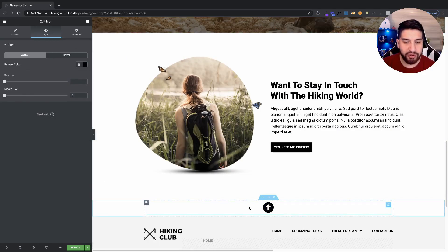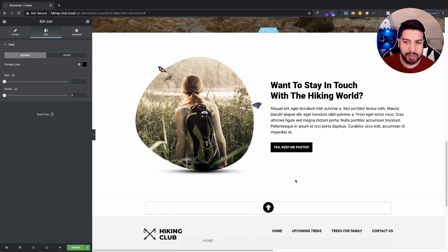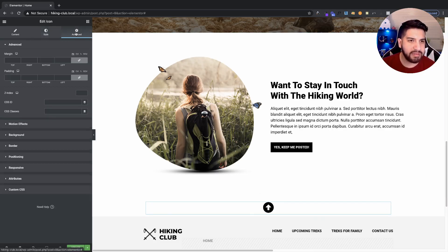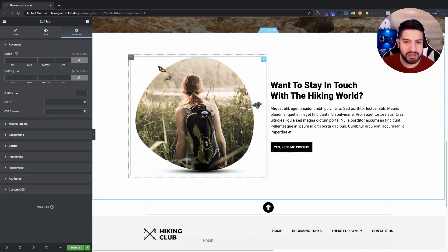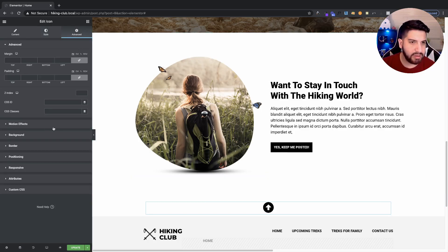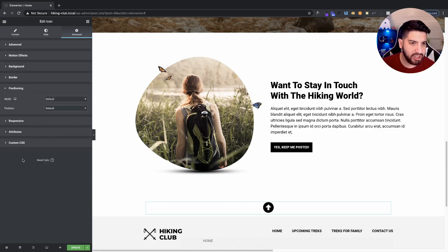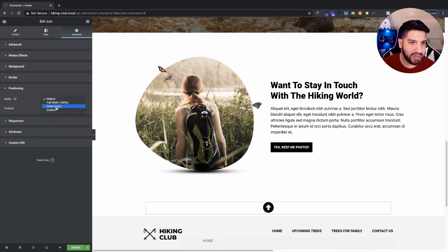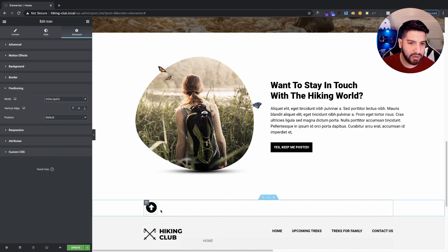And then, make sure that you have your icon selected. Go to Advanced. And we just want to position this. So, go to Positioning. And on our width, we want to set this to Inline. Just so then, the box only surrounds the icon.